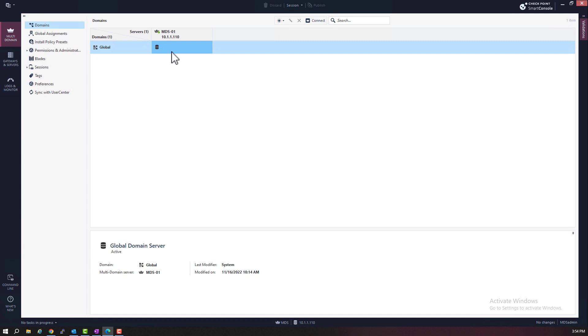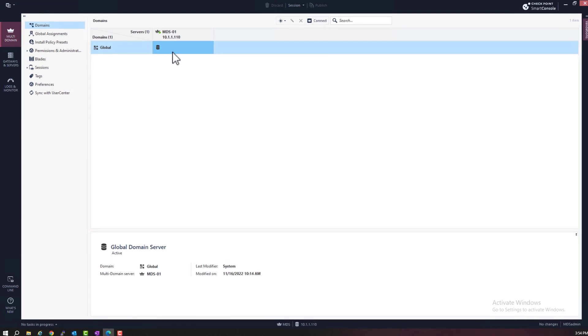All DMSs, domain management server domains, are housed on the MDS, the multi-domain server. Okay, so we logged in to smart console.